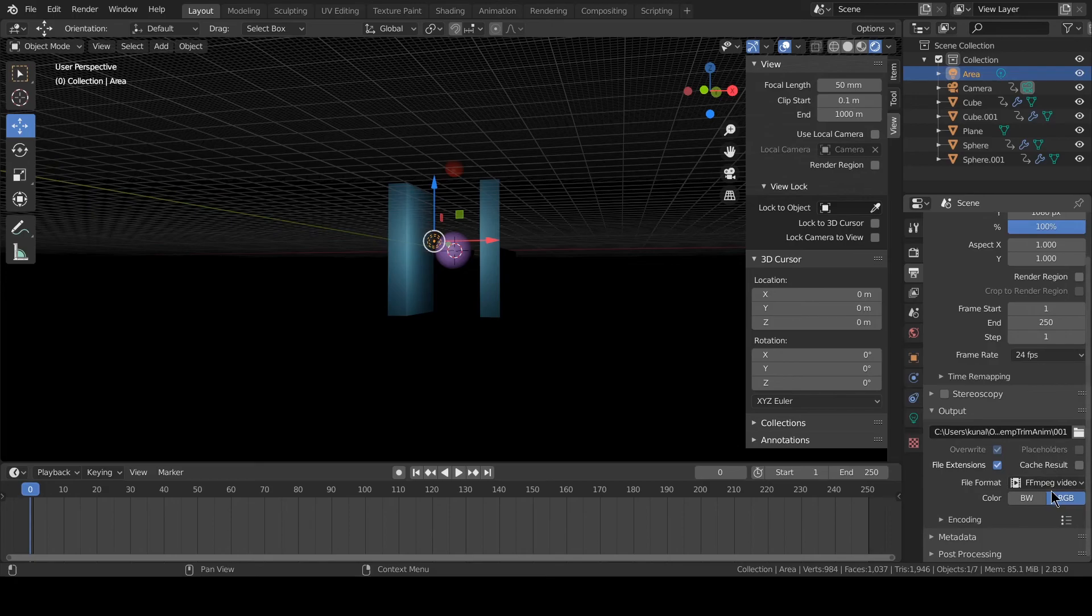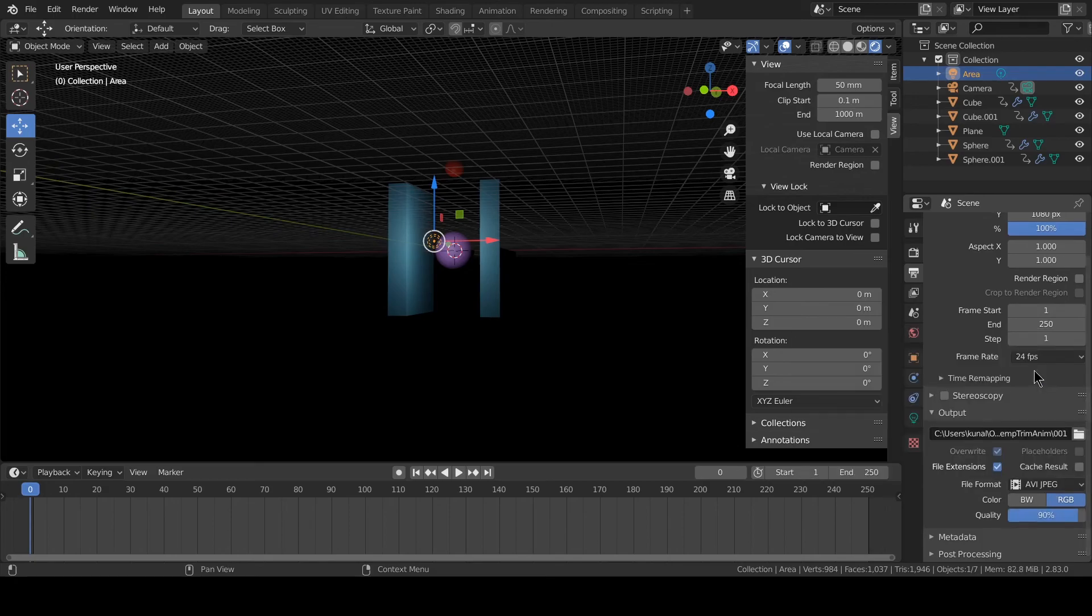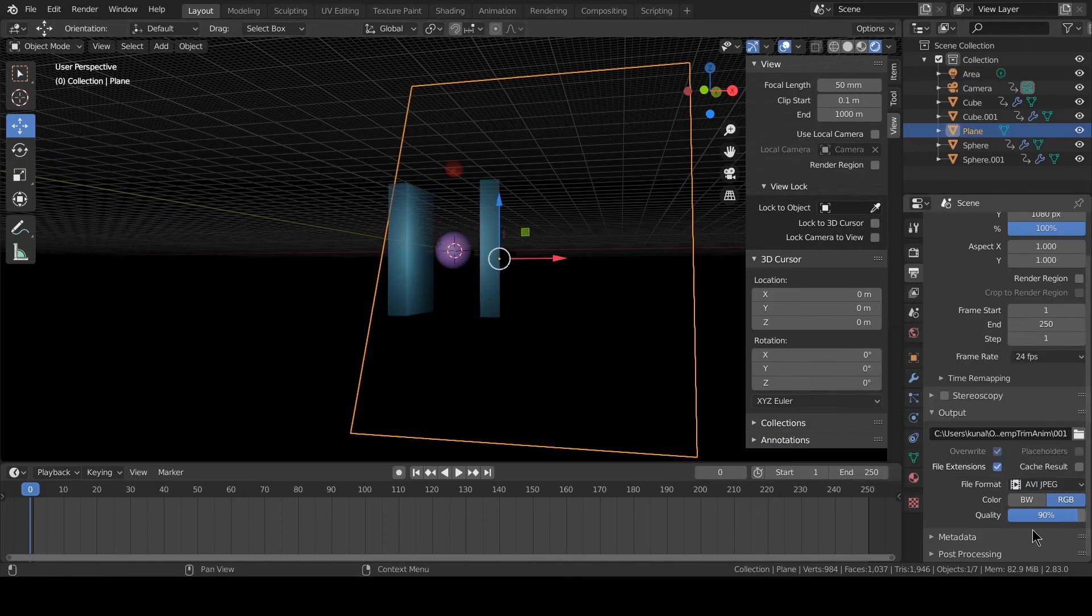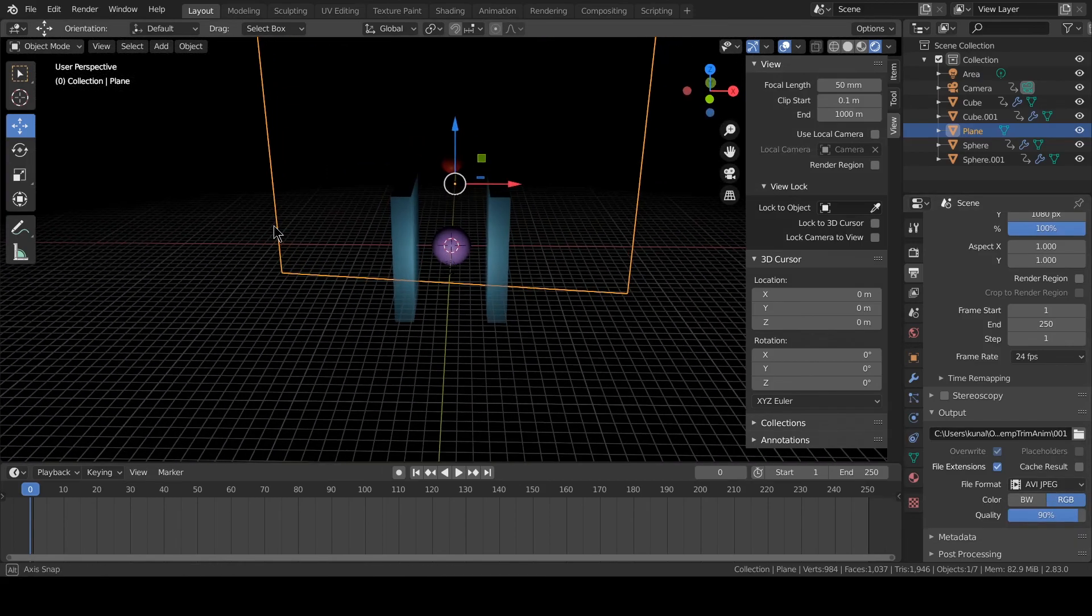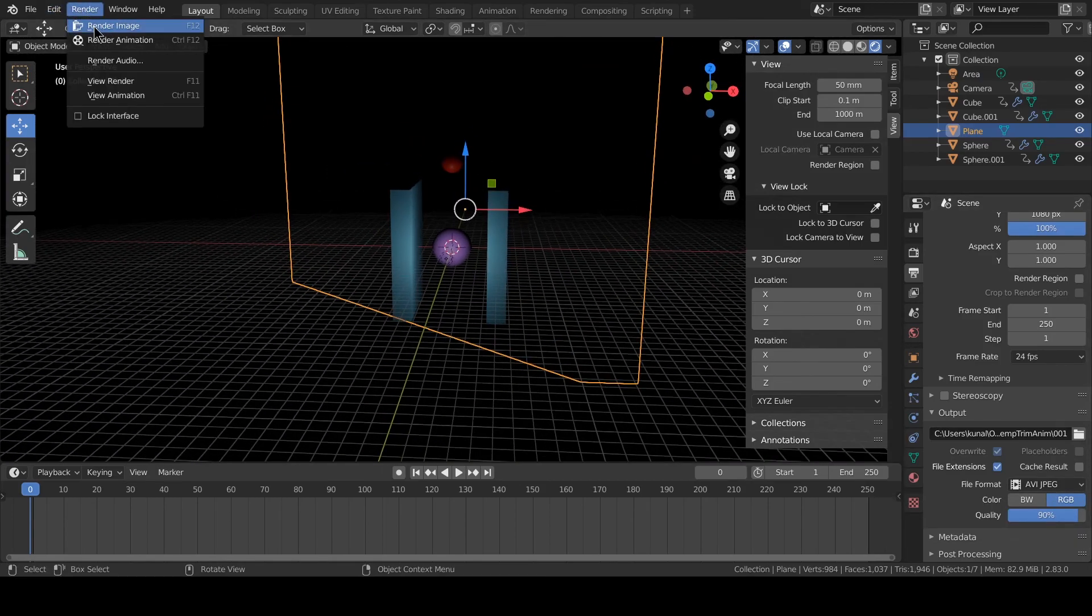AVI JPEG is also good. And this AVI raw is very big file, so we are using AVI JPEG. Let's render the animation.